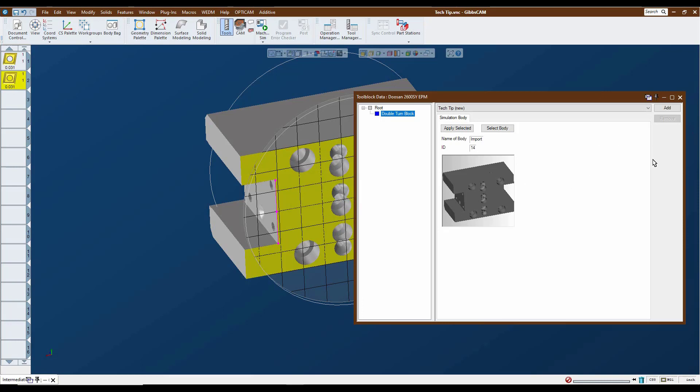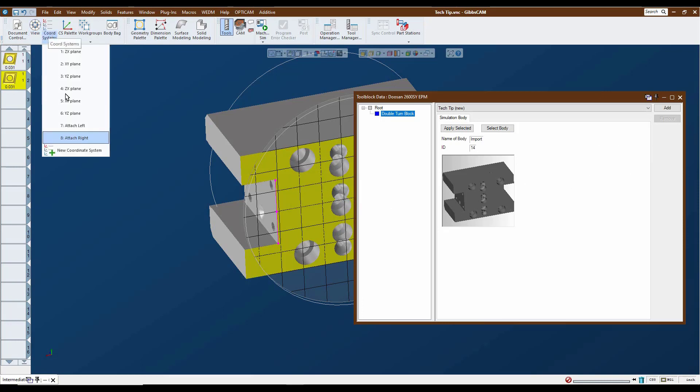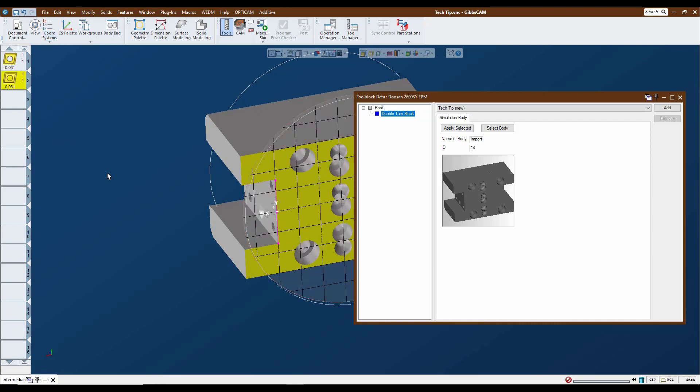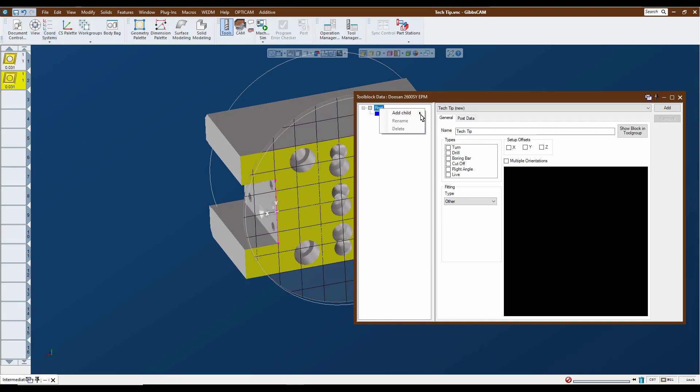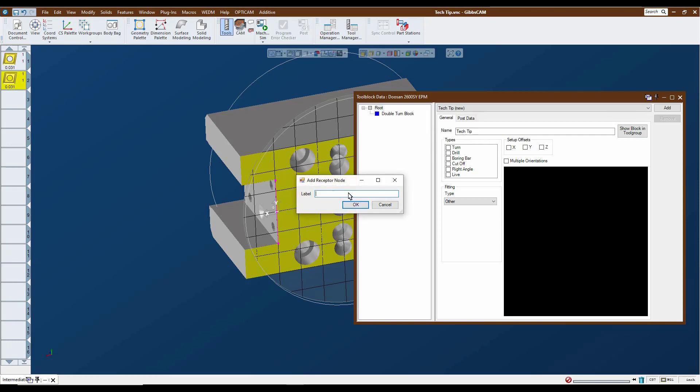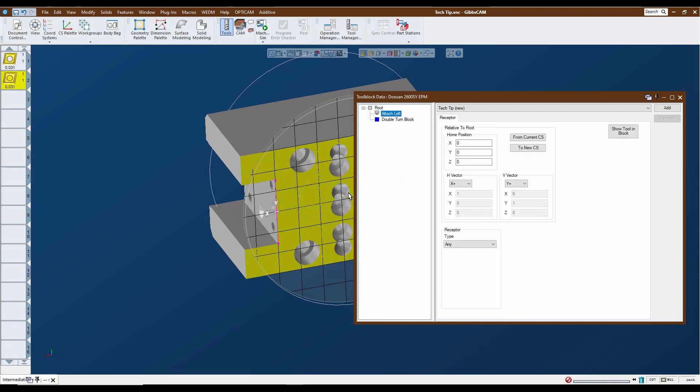So now we need to assign the two connection points for it. We're going to activate the left hand connection point, and we're going to click on the root again and we're going to add a receptor. We're going to call this attach left. And since that coordinate system is active, I just need to click on from current CS and it assigns our vectors and our X and Y coordinates and Z coordinates as to where that position is.